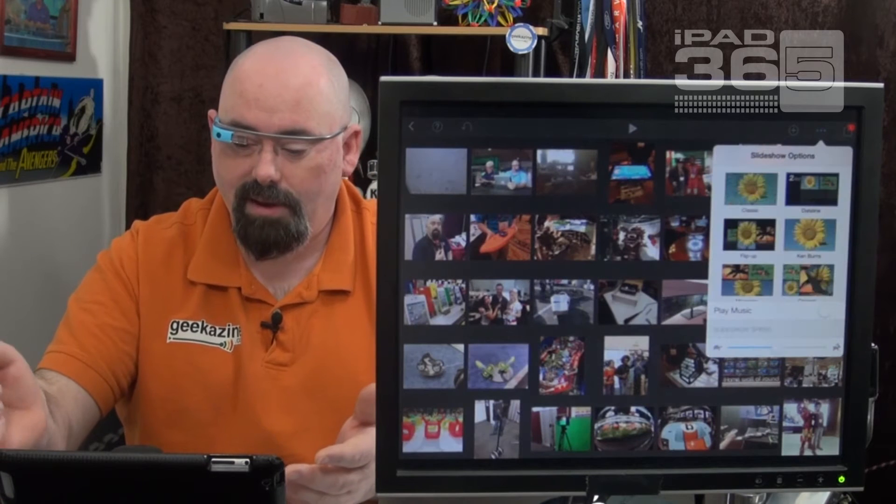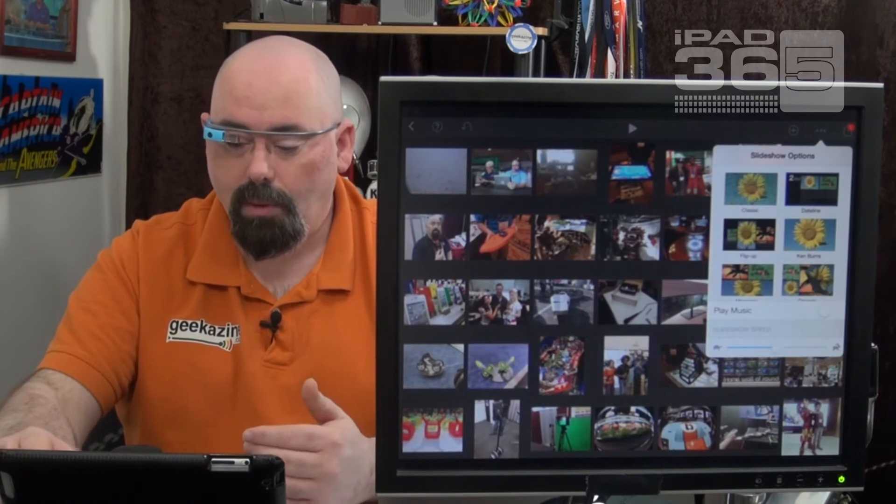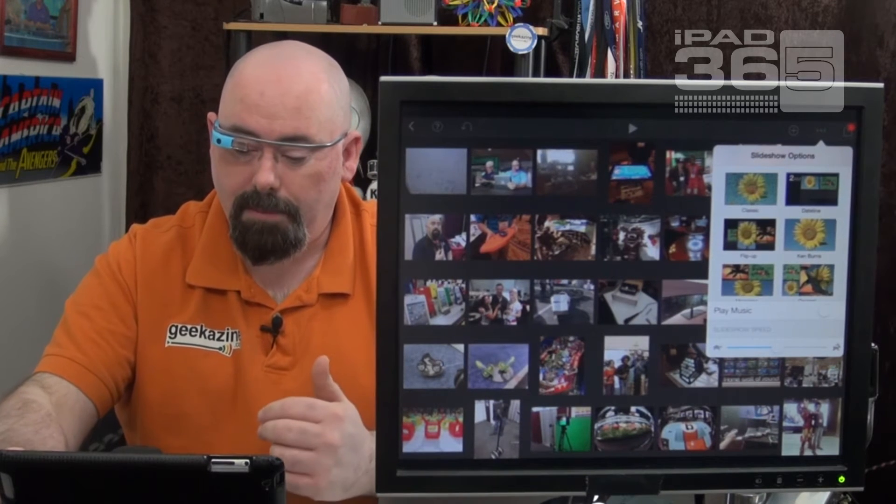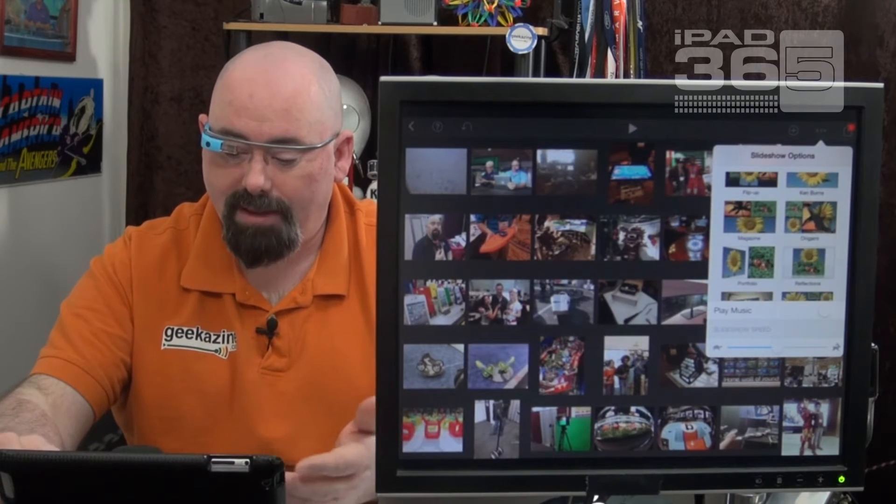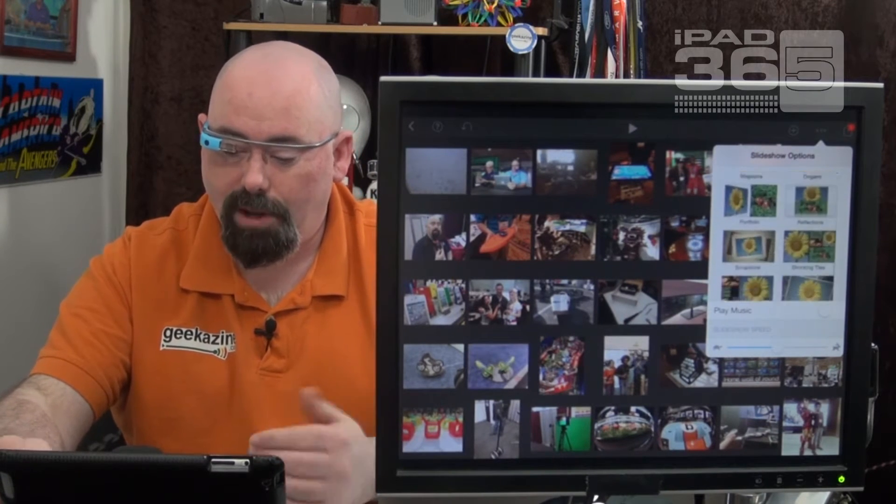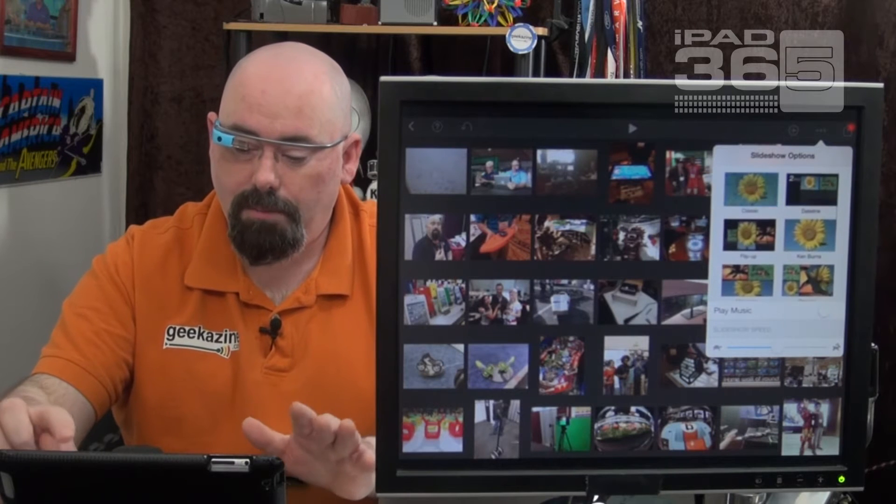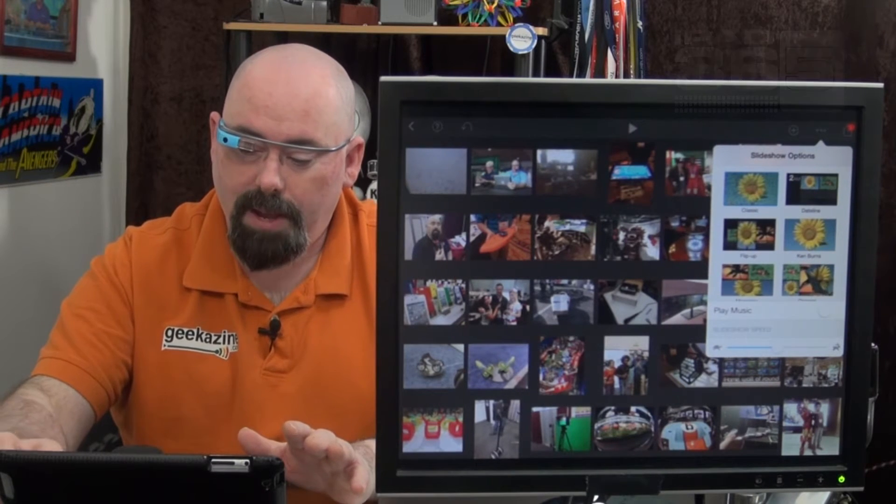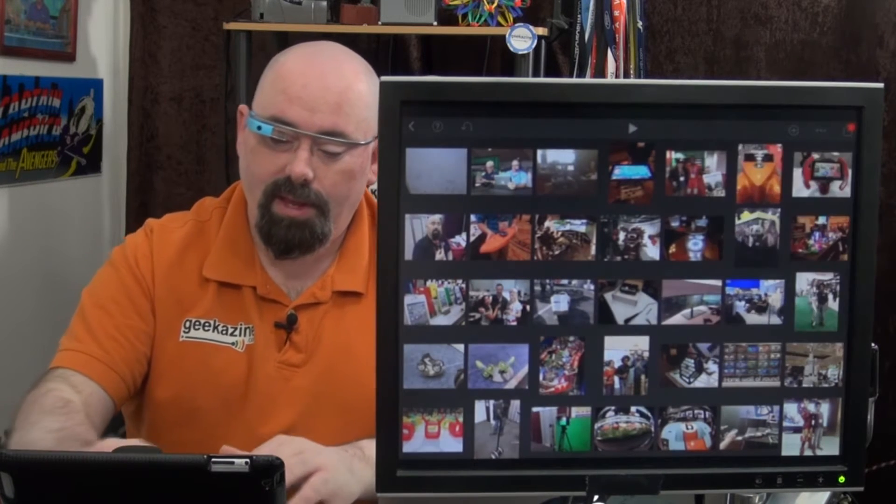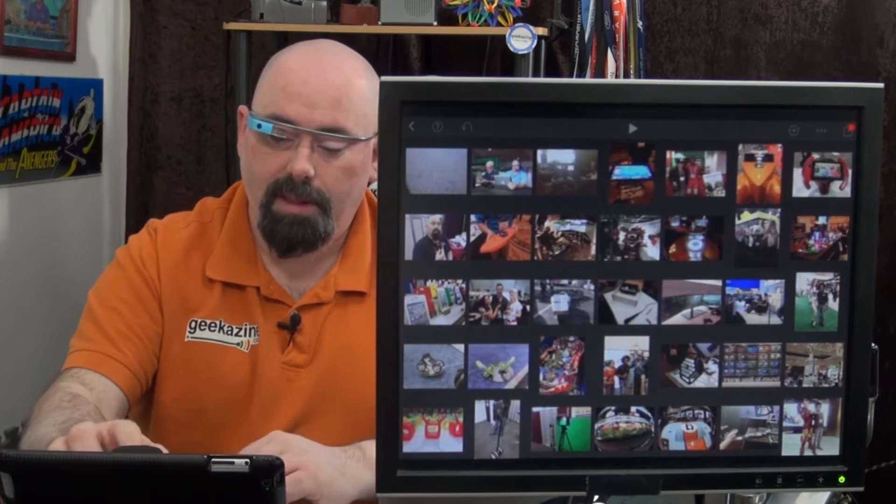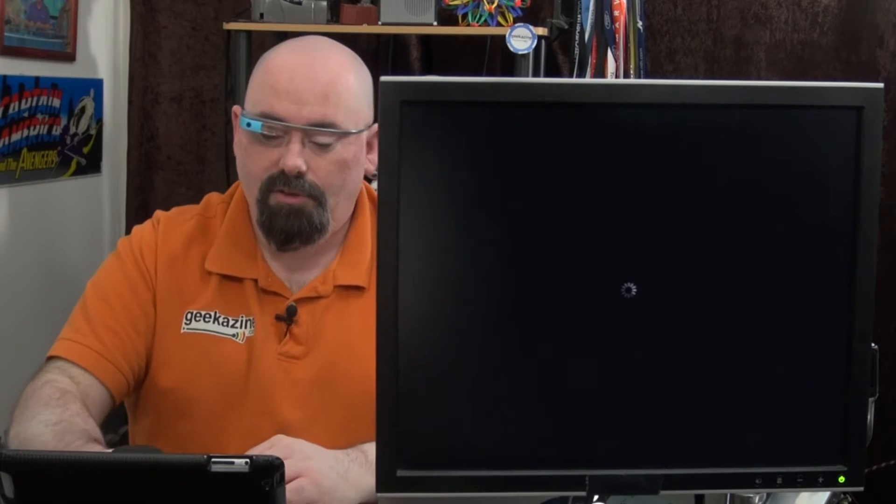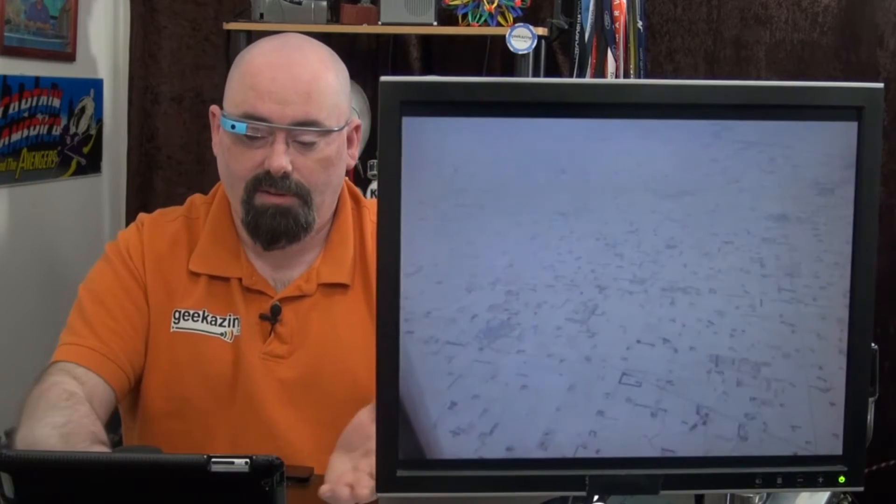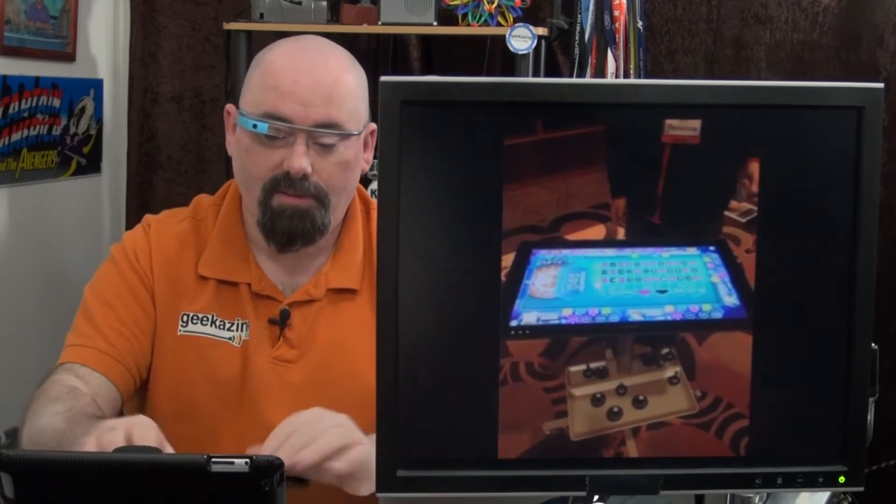Go back to here. We can choose Ken Burns, Flip Up, Magazine, Portfolio. Let's just go back to classic and go from there. So we'll hit that and then we'll hit play. Now it'll just be a classic slide through picture to picture to picture. Great stuff.